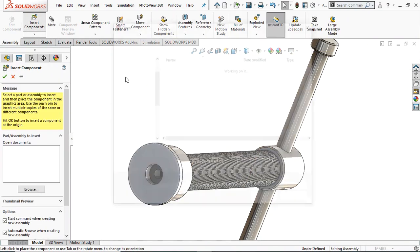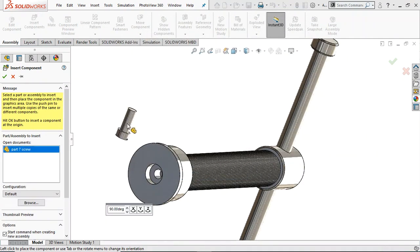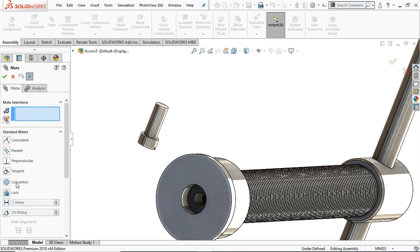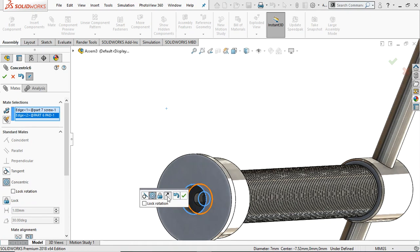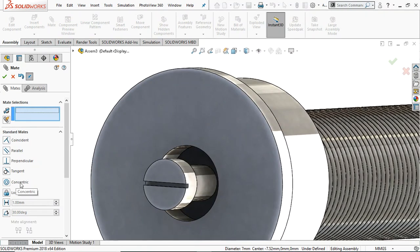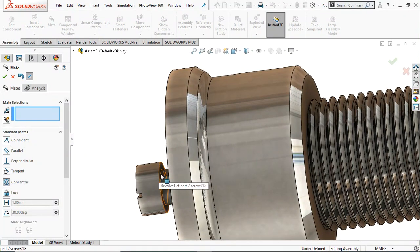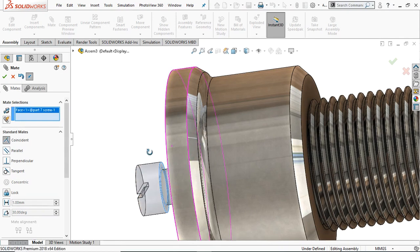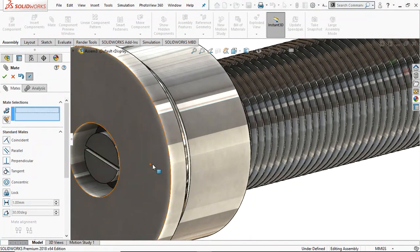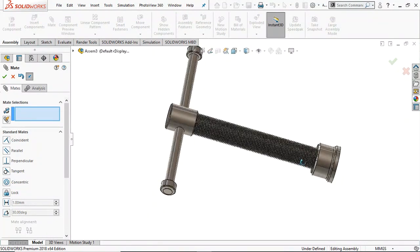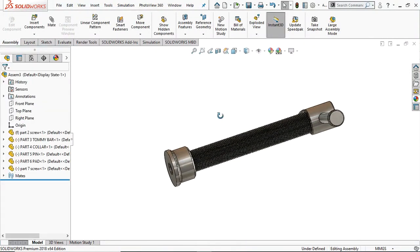Go to Insert Component — this time select the small screw. Go to Mate and select Concentric. Select this edge and any edge, then flip the mate. Click OK. Go to Coincident — select this face and select this lower face. Note: in practice you should create the thread in the small screw and in the large screw — but I am not going to create the thread here. Now our screw combination is ready.